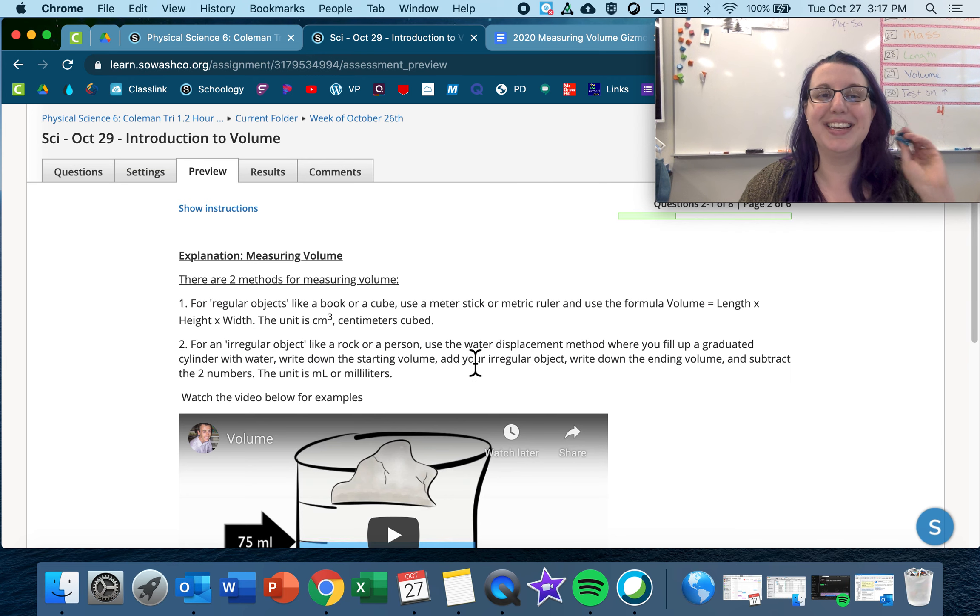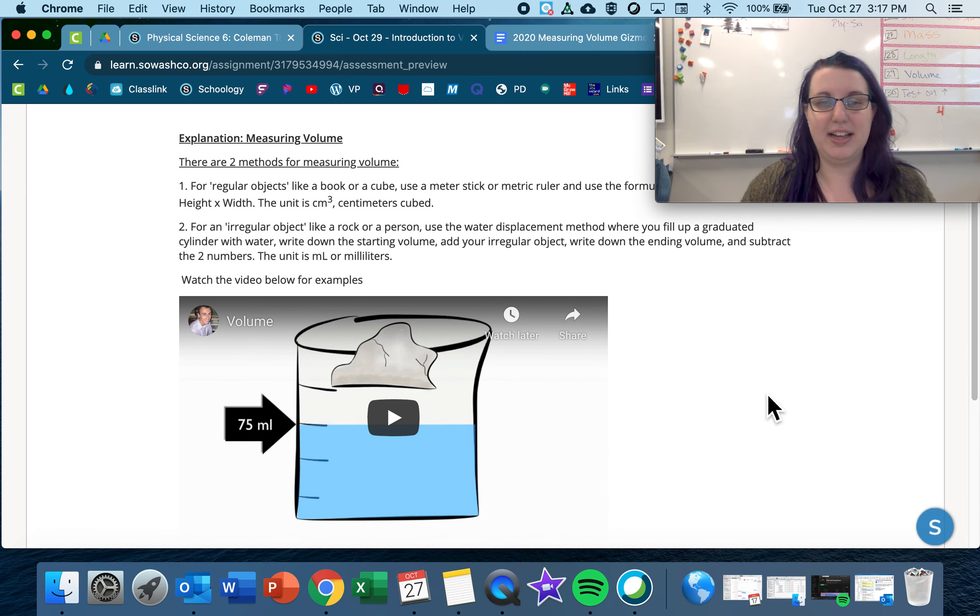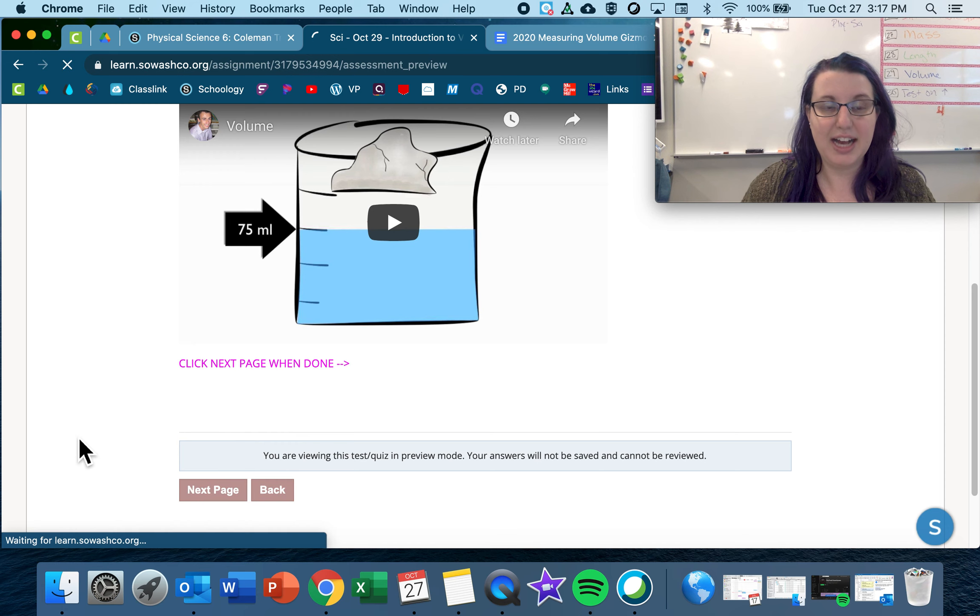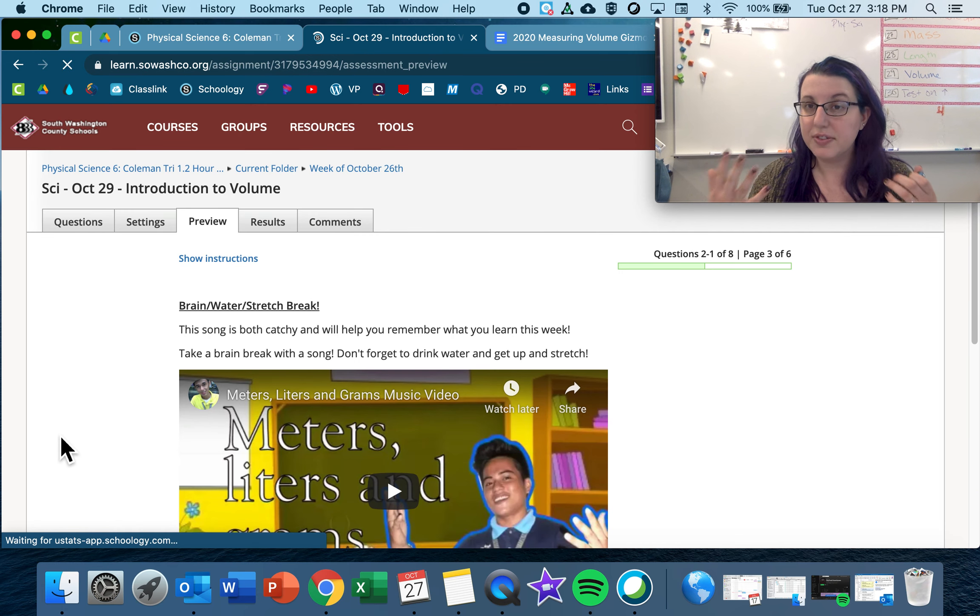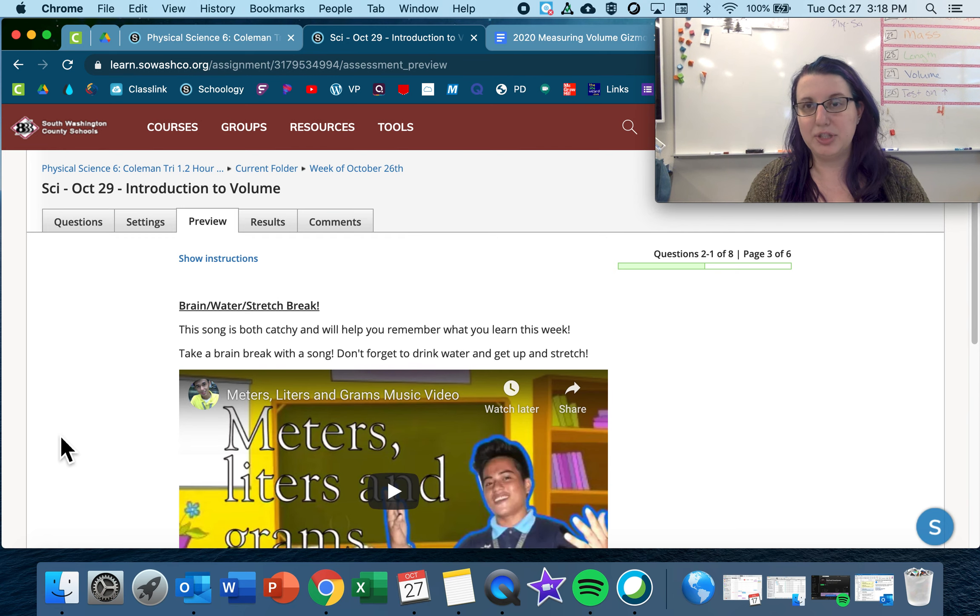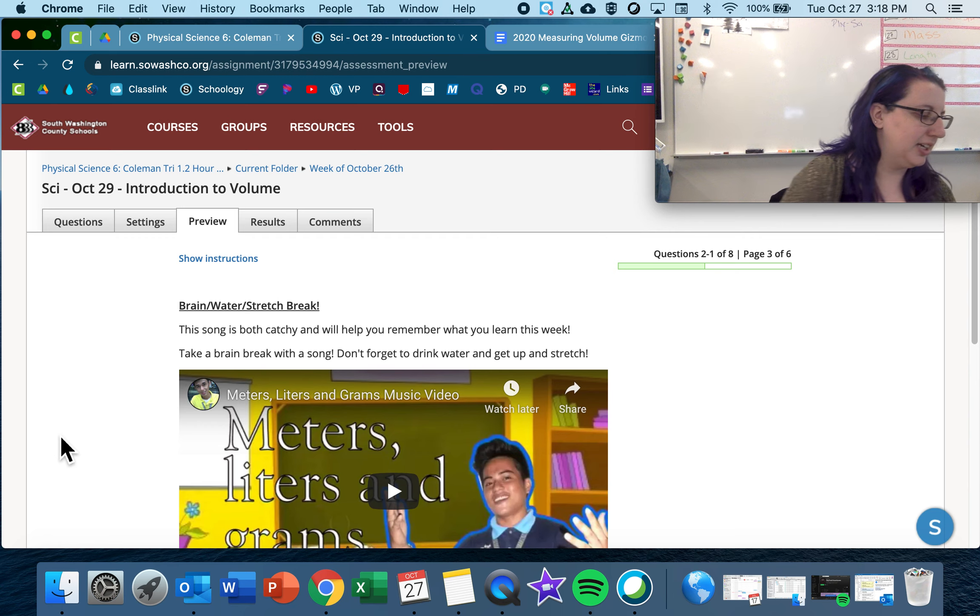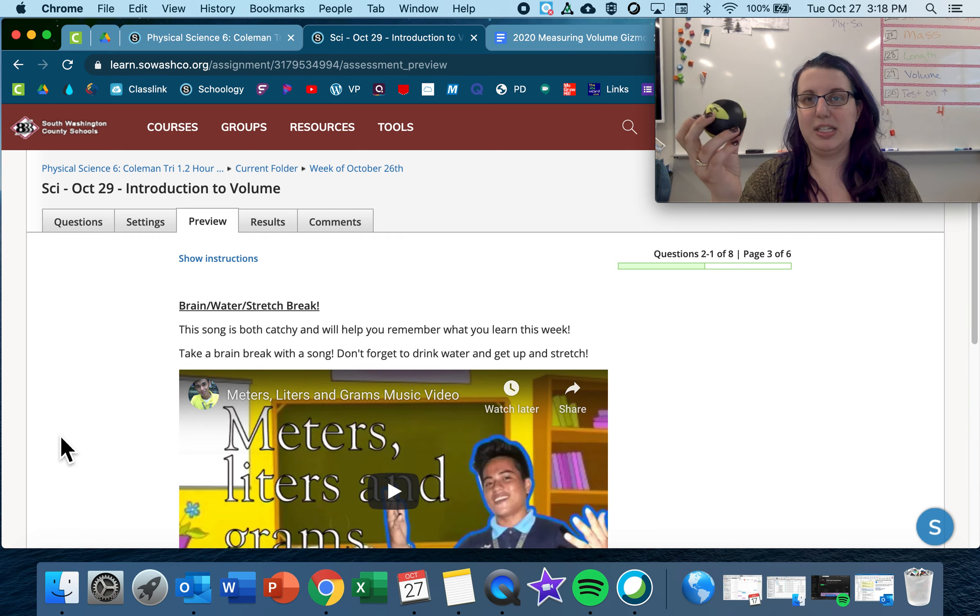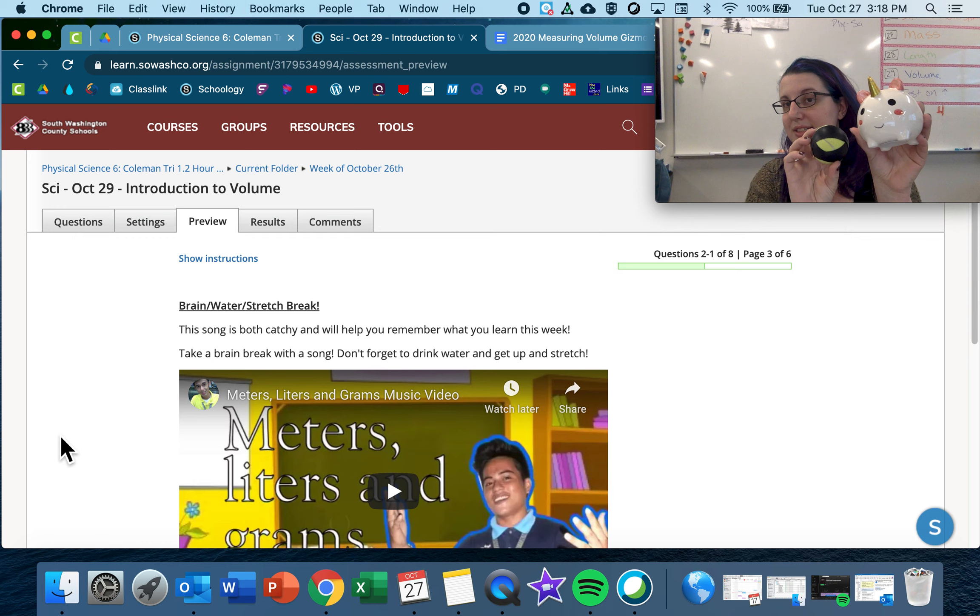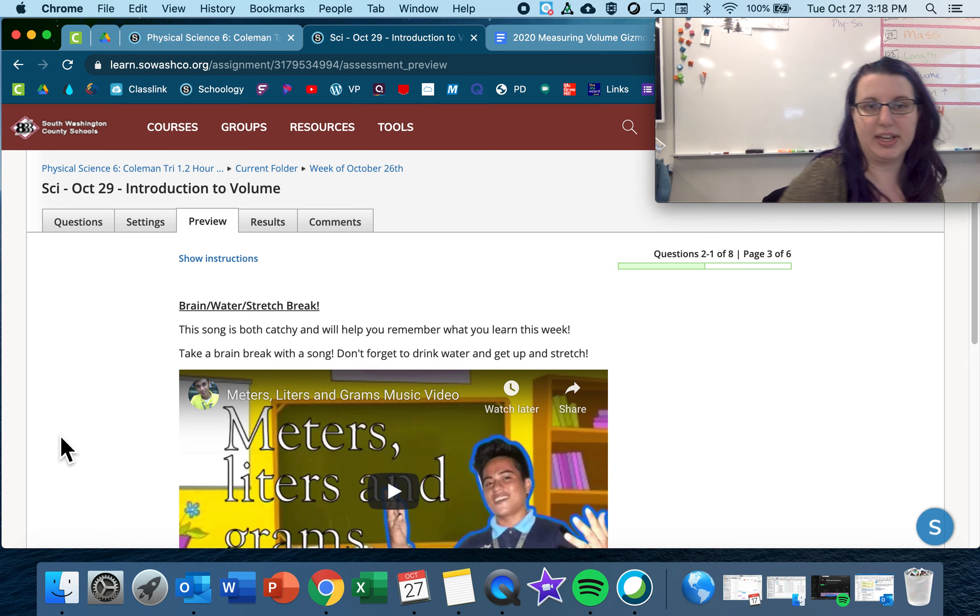So there is written instructions as well as a written explanation as well as a video on how to measure the volume. The volume is how much stuff something has, or I'm sorry, how much space an object occupies. So volume like this tennis ball has less volume than this unicorn because it's smaller. So the size of it.